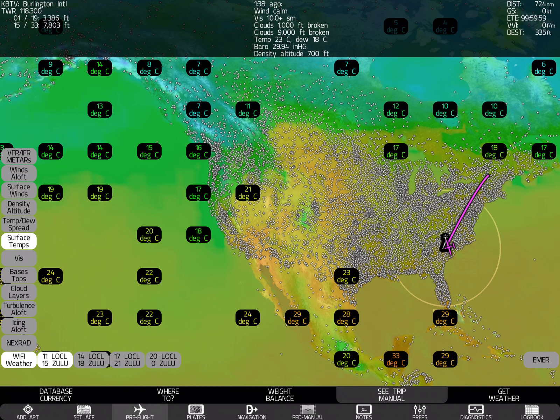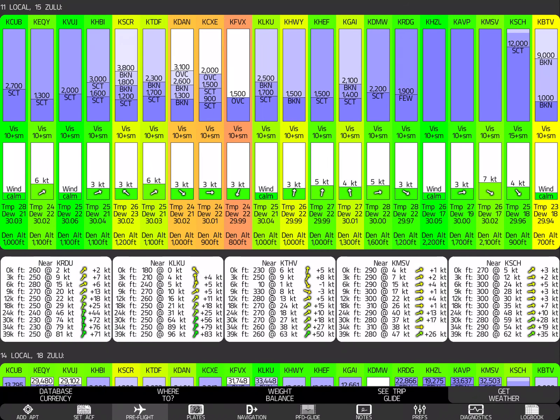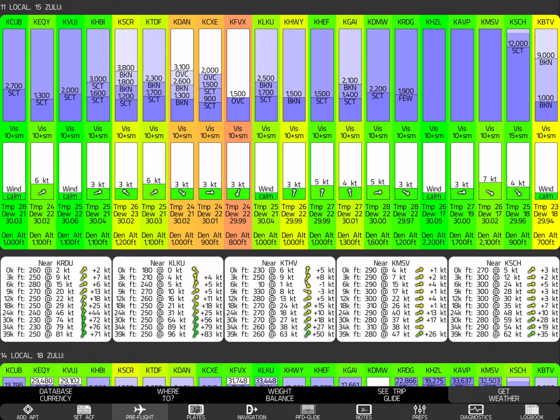Now, let's take it to the next level. Get weather. This is our trip from CUB to BTV. Notice that we are going from CUB on the left to BTV on the right. This is 11 a.m. local, 15 Zulu. And you can see that most of the cards are green.